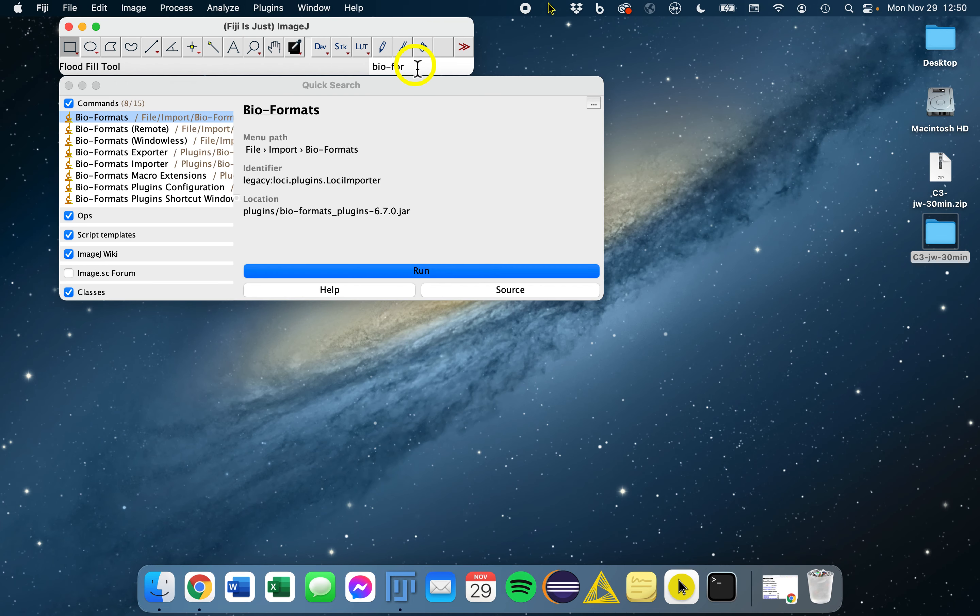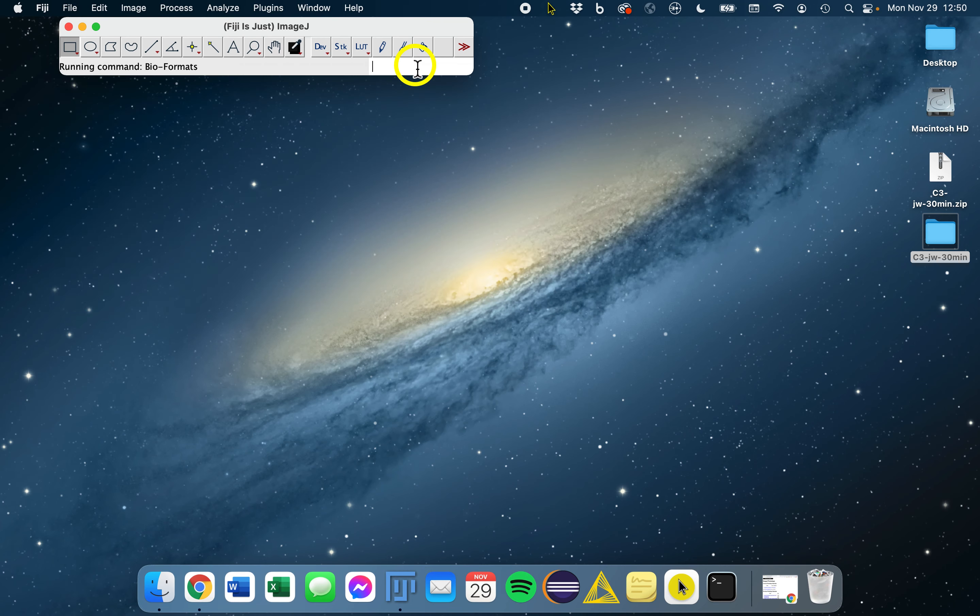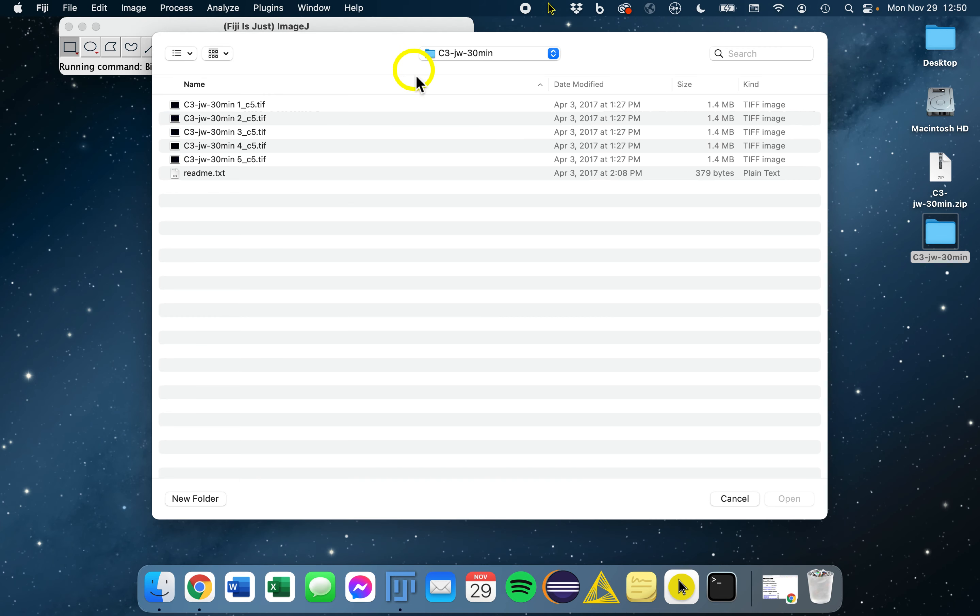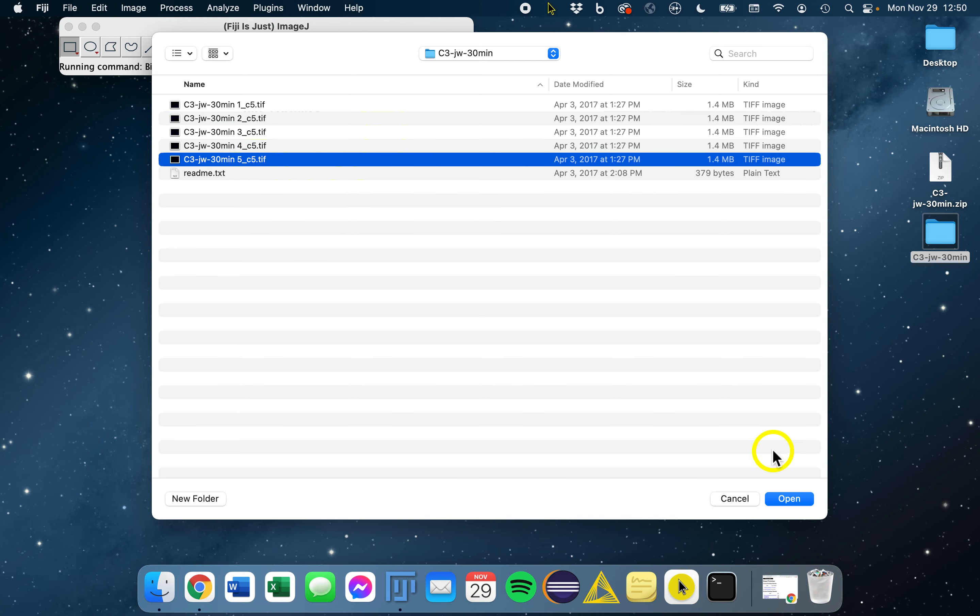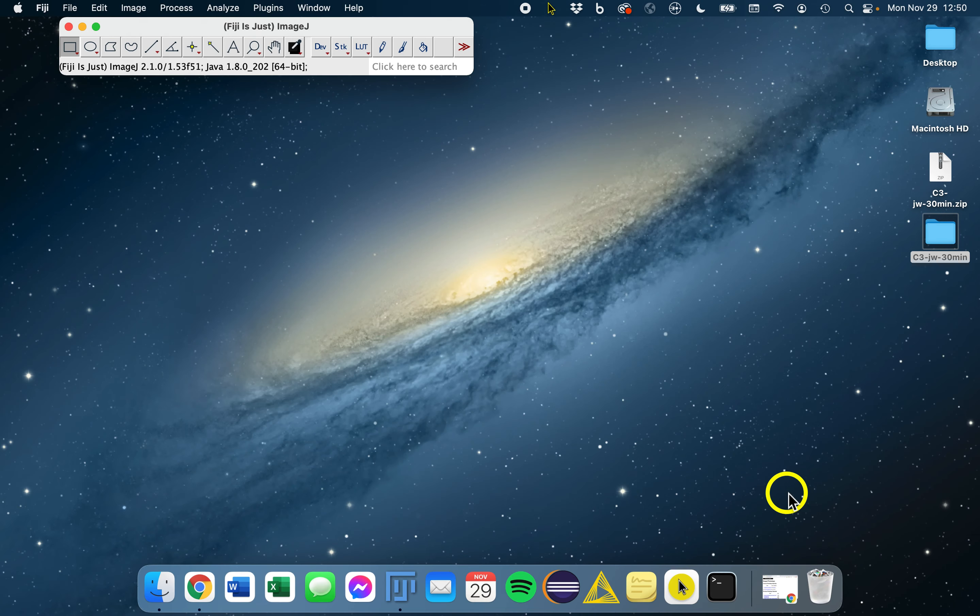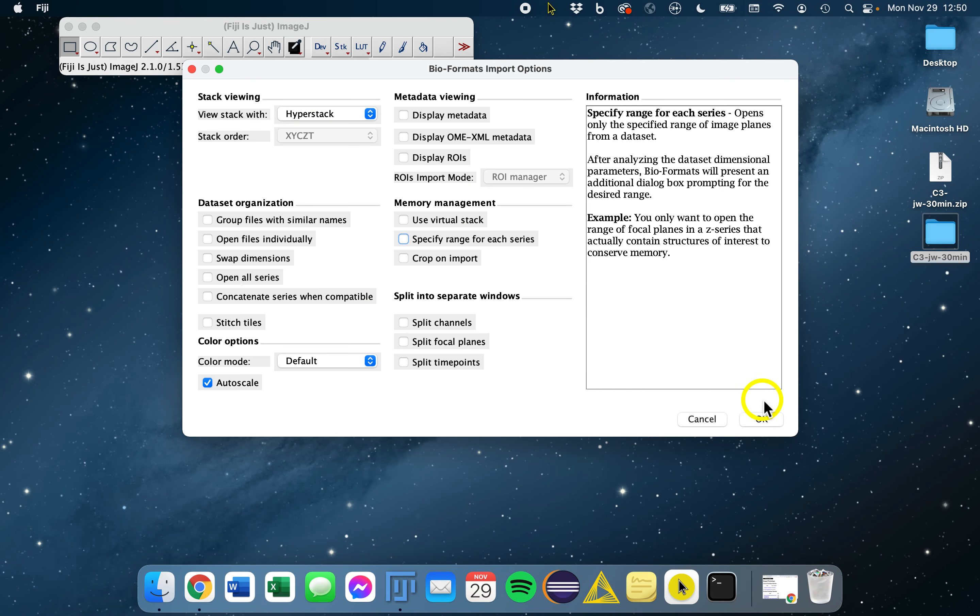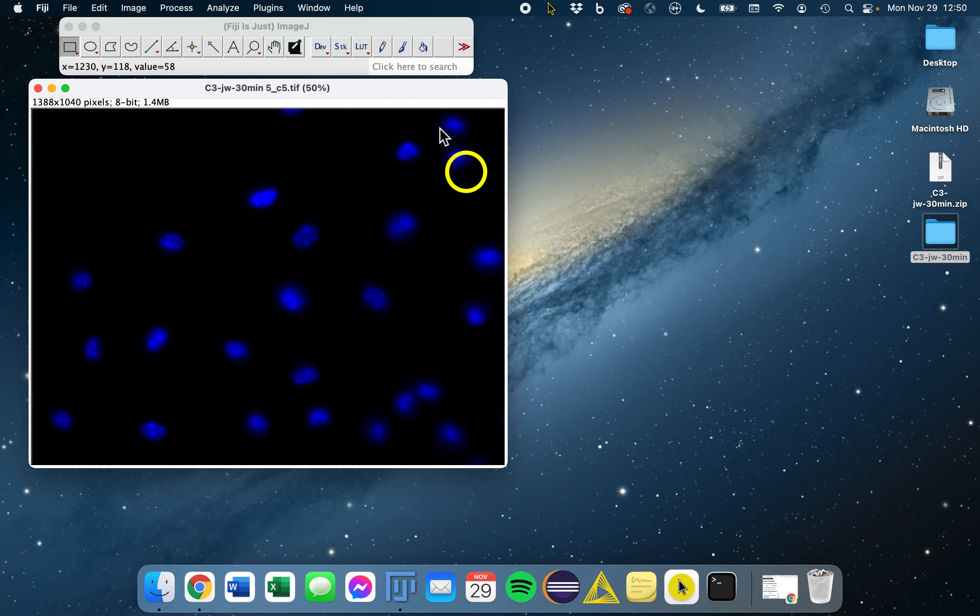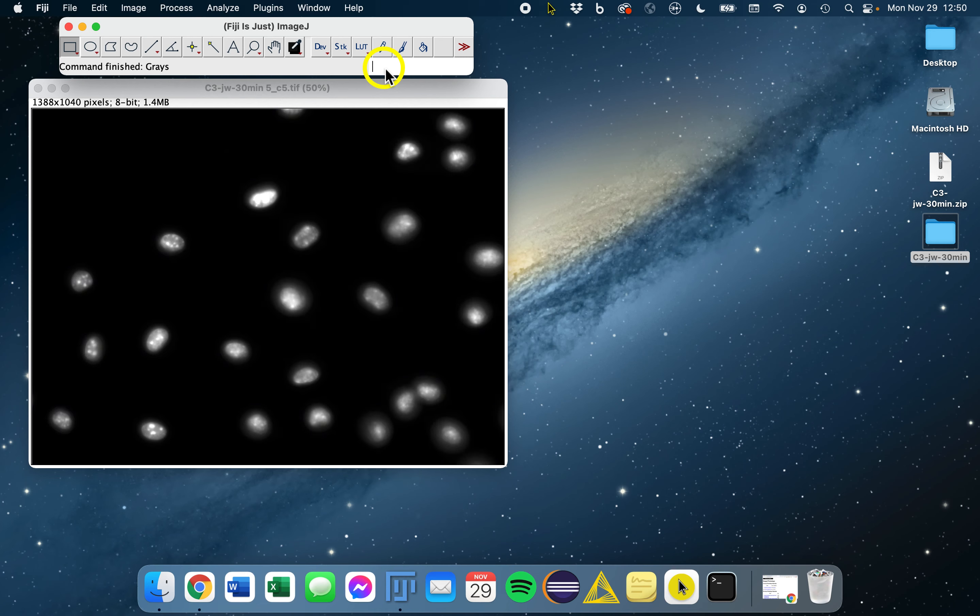So you go to Fiji, open with bioformats, and we'll actually be using the fifth image, 5 underscore C5. And then we will just change the color to grayscale. It's easier for our eyes to see differences in the image.